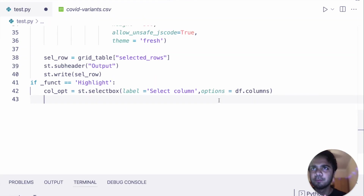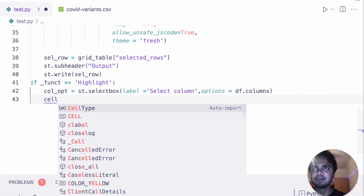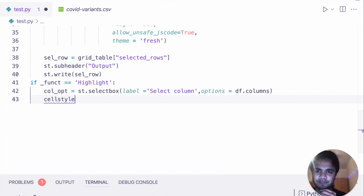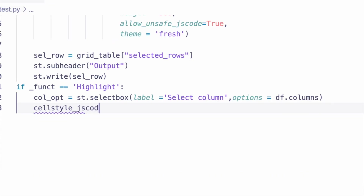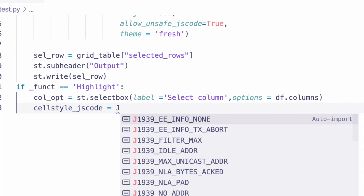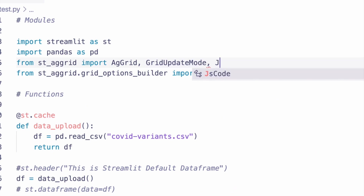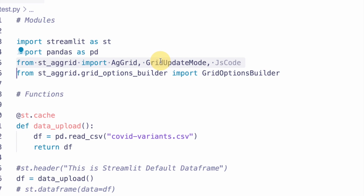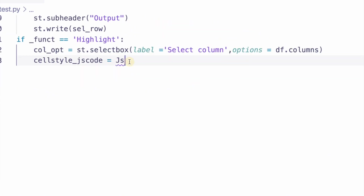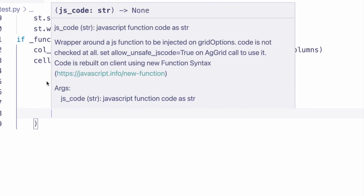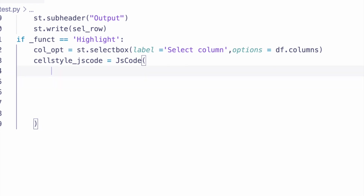Now we do cell styling — basically styling each row. We write the cell style using JsCode. I need to import the JsCode module here, so we add that import. We call this function and now we'll write a couple of JavaScript lines. I'll go step by step and then copy the rest.